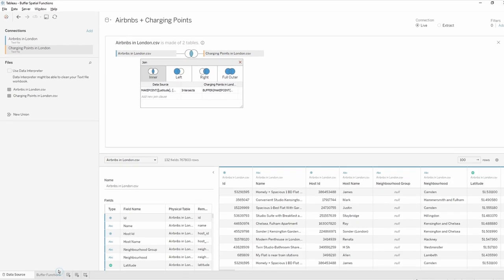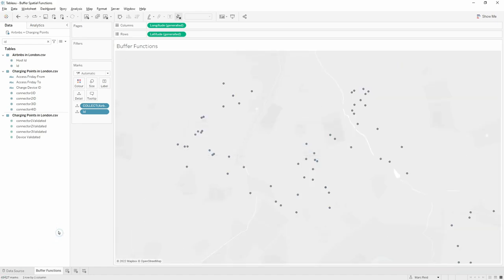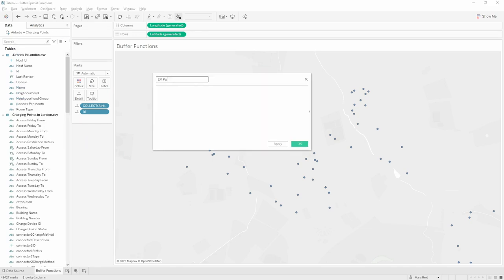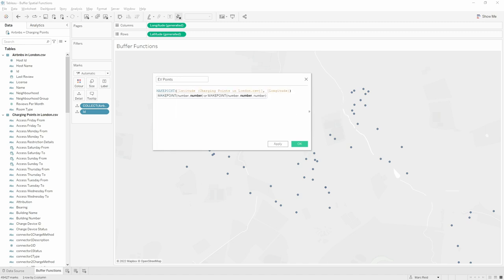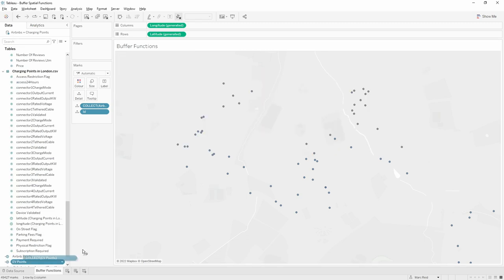Let's head back to the view. You can see a number of these marks will be removed — we've ended up with just over 49,000 marks. So all the Airbnb points showing in the view now are within 500 meters of at least one charging point. Let's create spatial points for the charging points and add those into the view. Because these two files are joined, we've got access to both sets of fields — we just need to make sure we're picking the charging points one. I can then drop that into the view as a new marks layer.